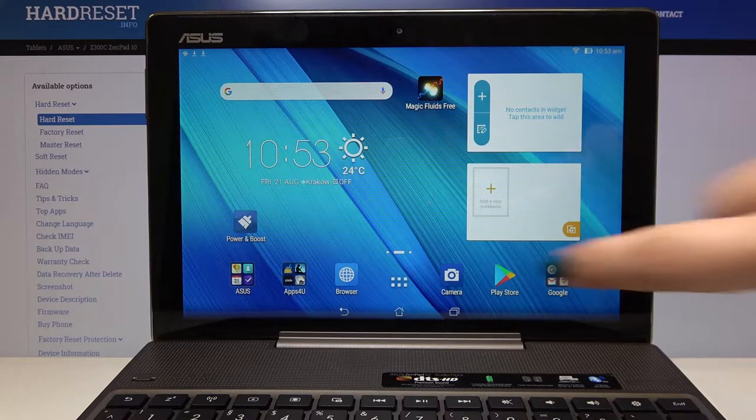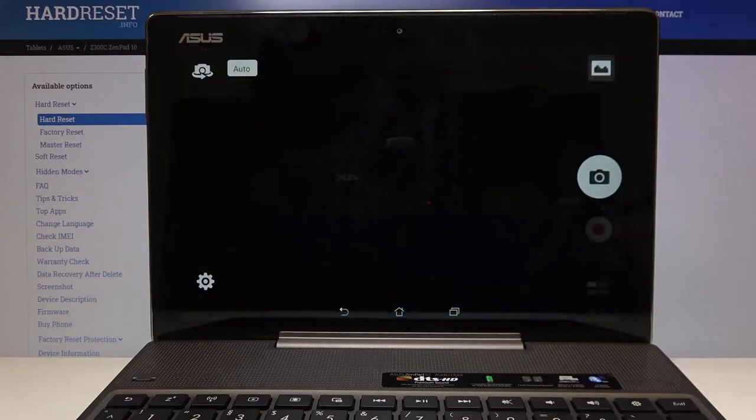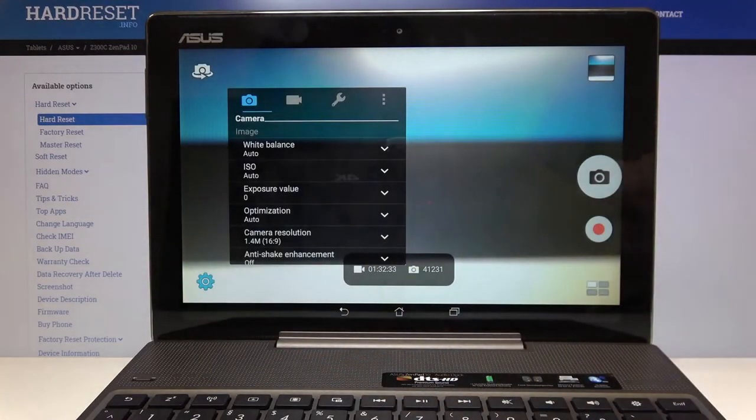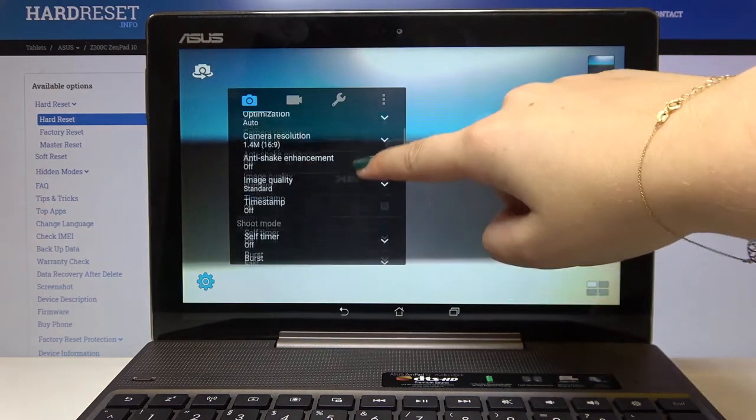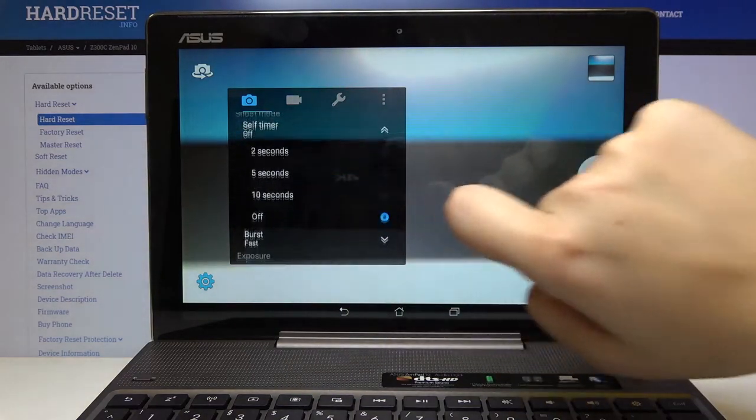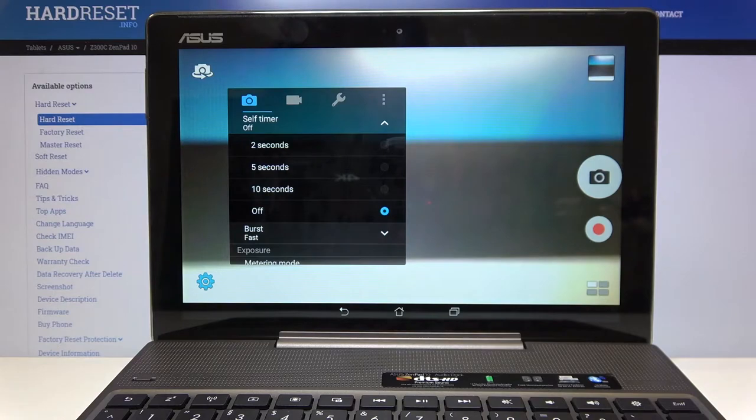So first of all let's open the camera app and let's choose the settings. Here let's scroll down a little and find self timer and here we've got as you can see three options to choose from, actually four.